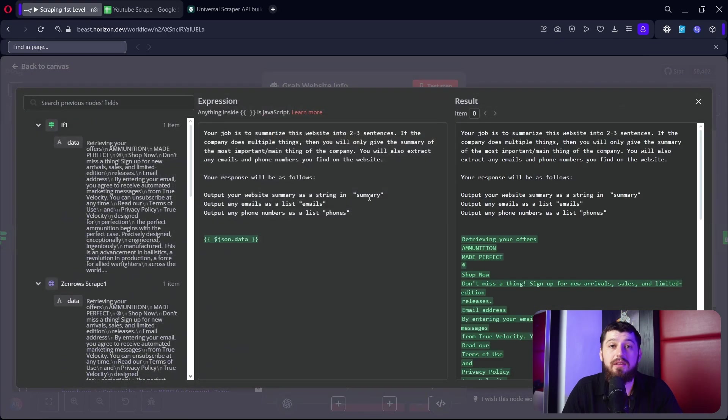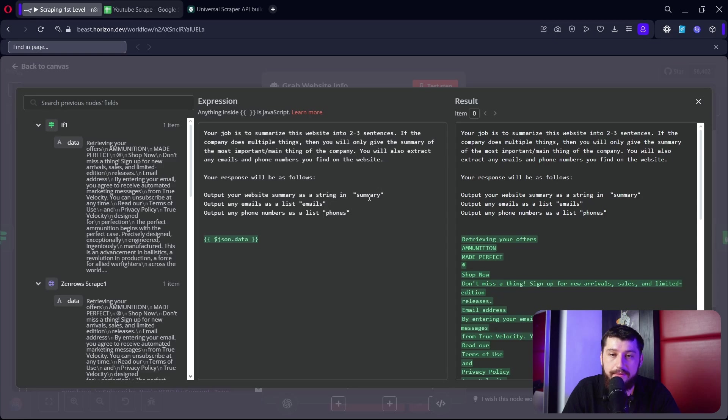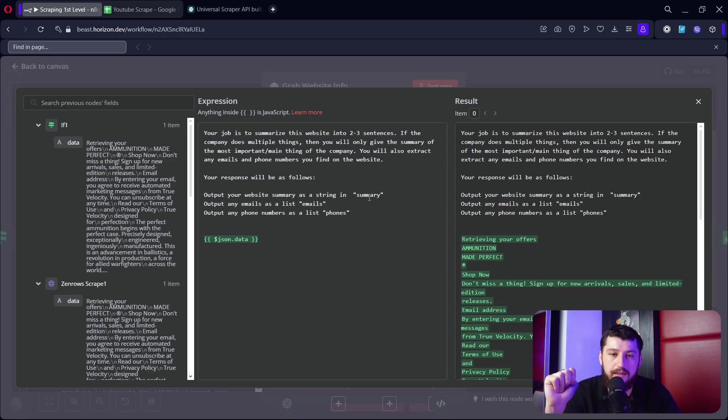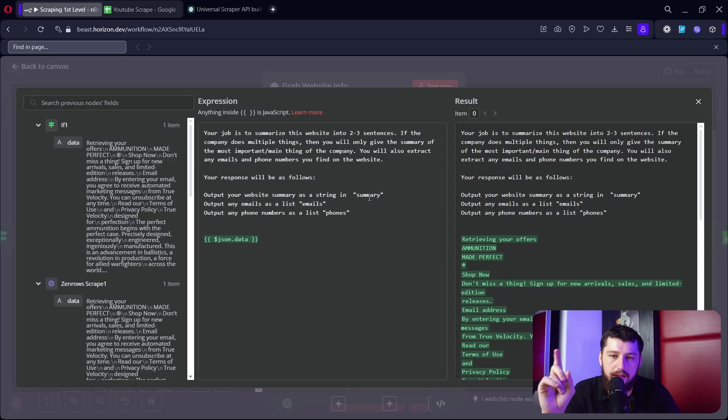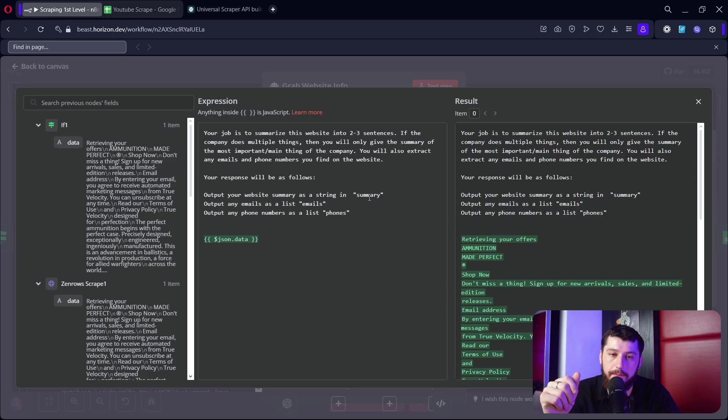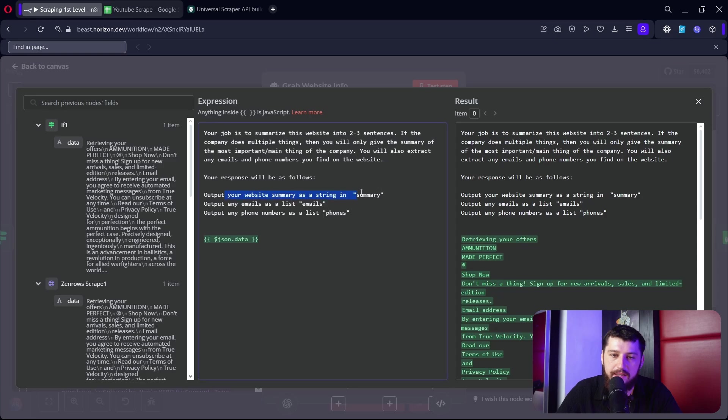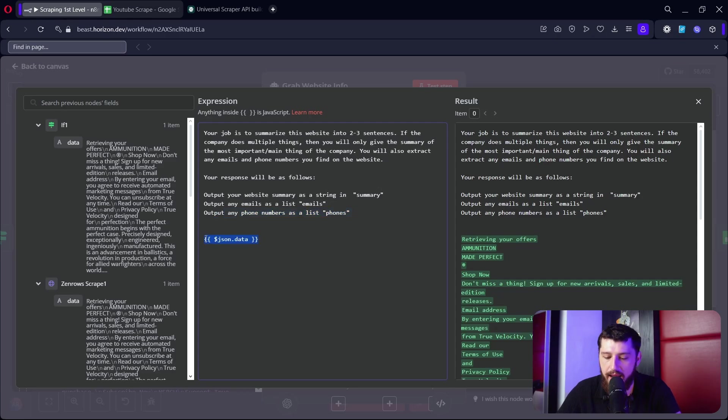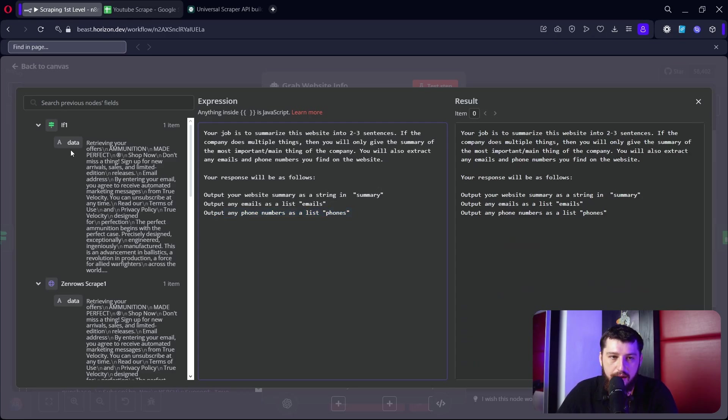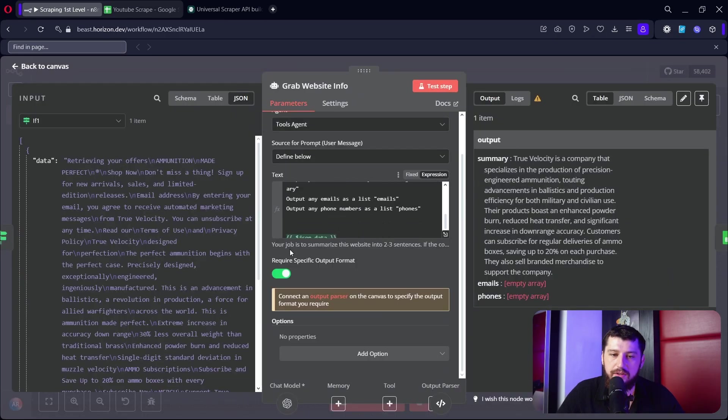I define the prompt below. This prompt is pretty simple: your job is to summarize this website into two or three sentences. If the company does multiple things then only give a summary of the most important main thing of the company. You're also going to extract any emails and phone numbers that you find on the website. Your response output will be as follows - then I said output your website as a string, emails as a list, and phone numbers as a list. And then I added JSON.data which I just grabbed from here, the if node.